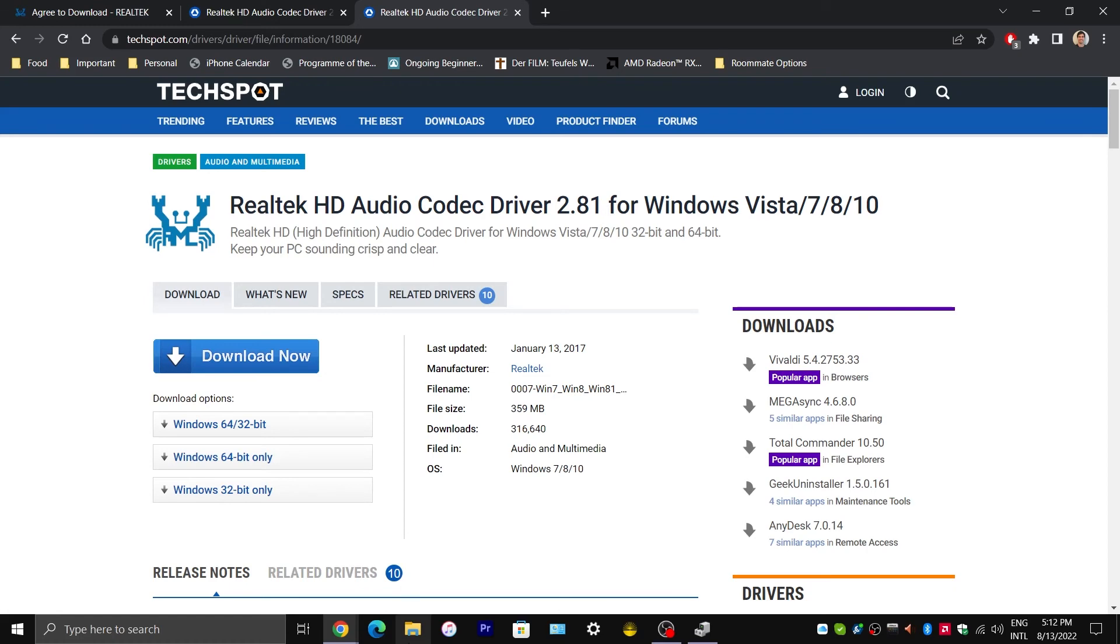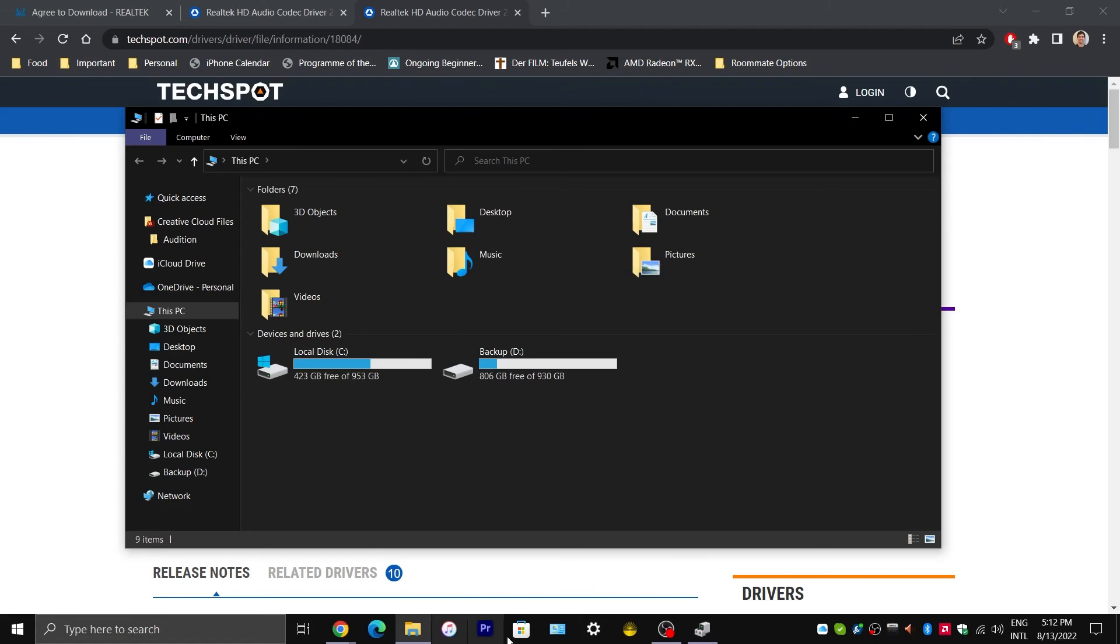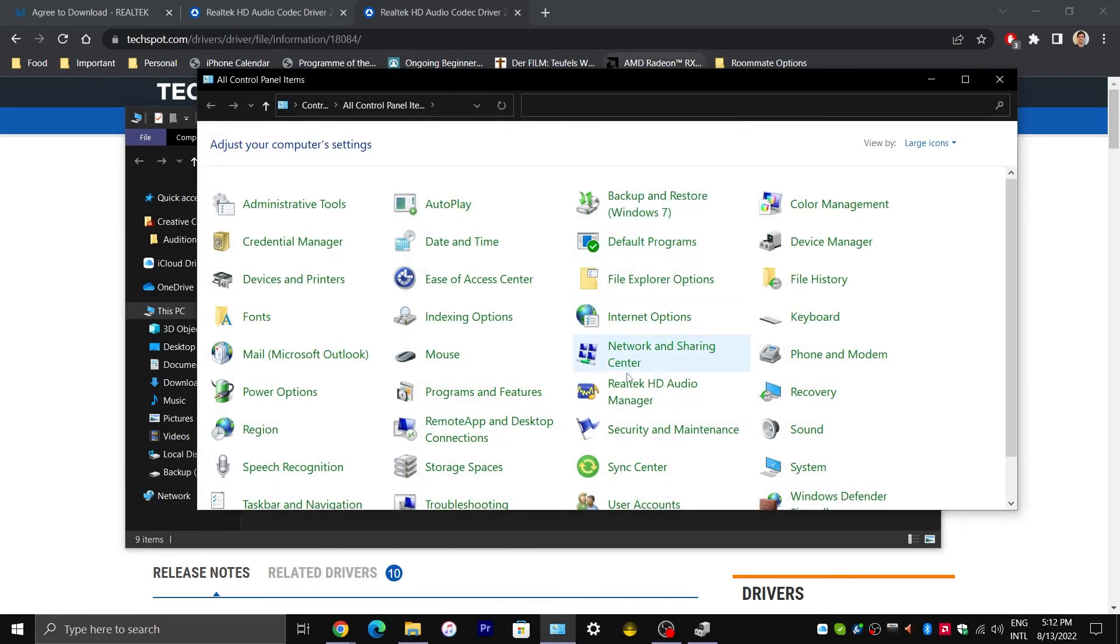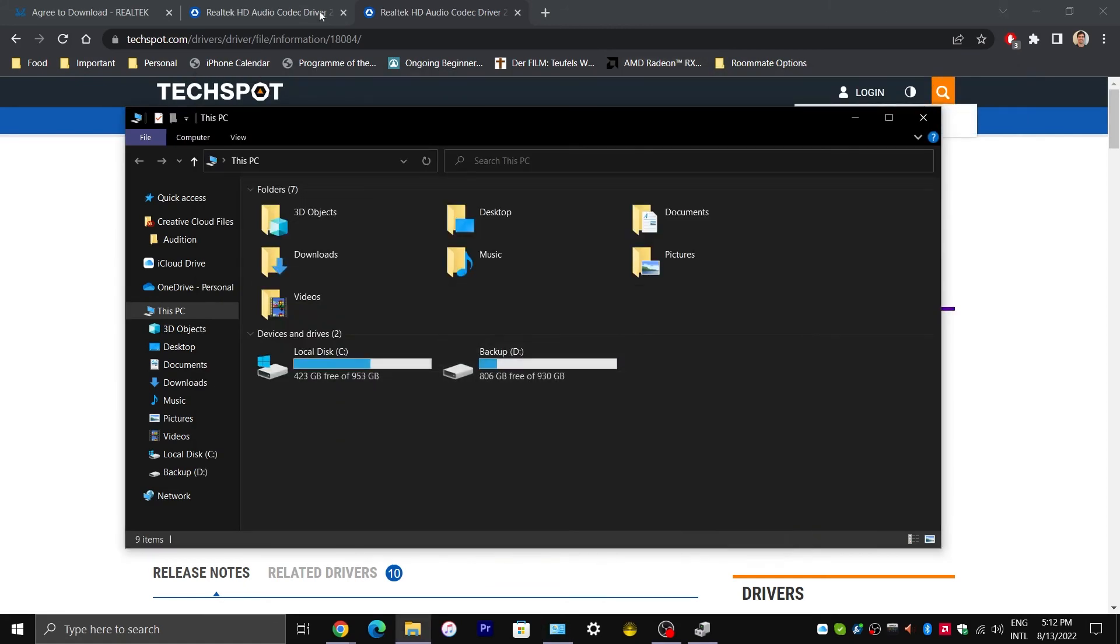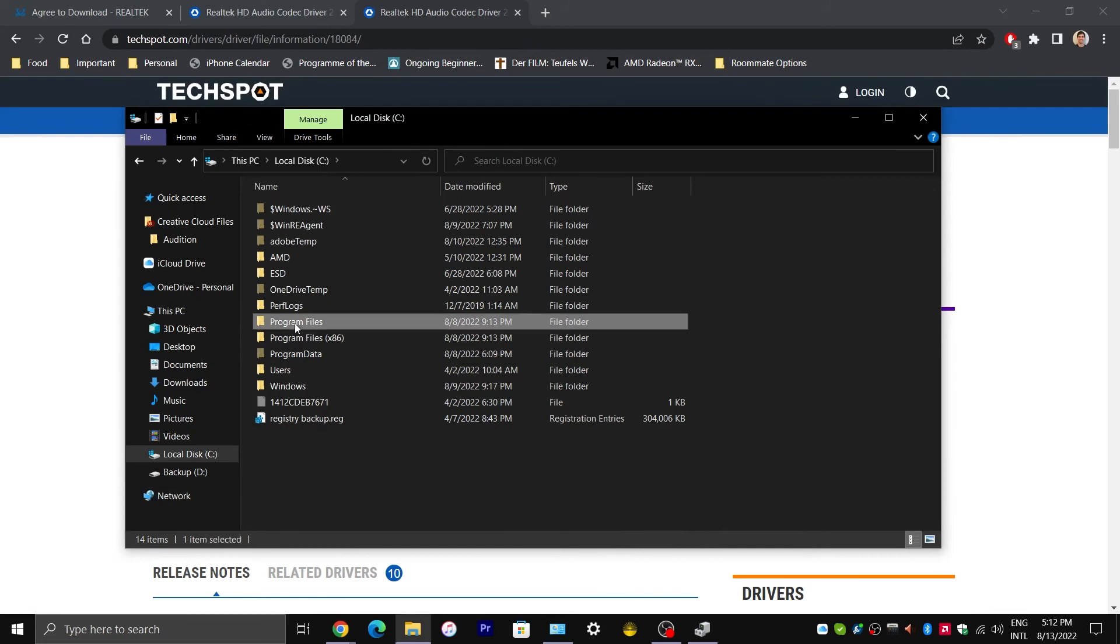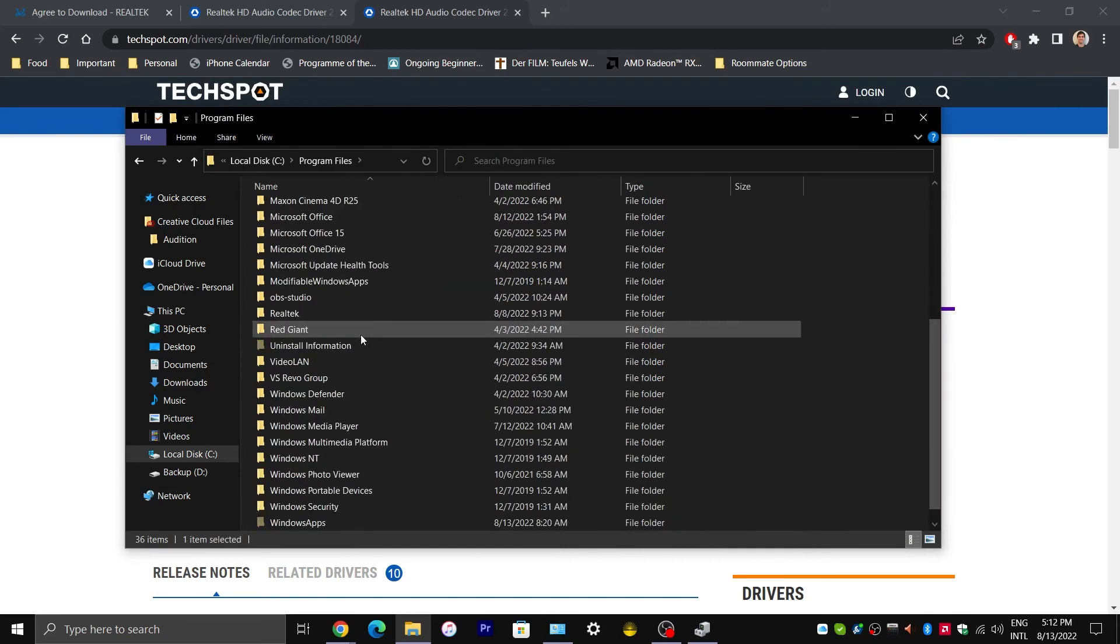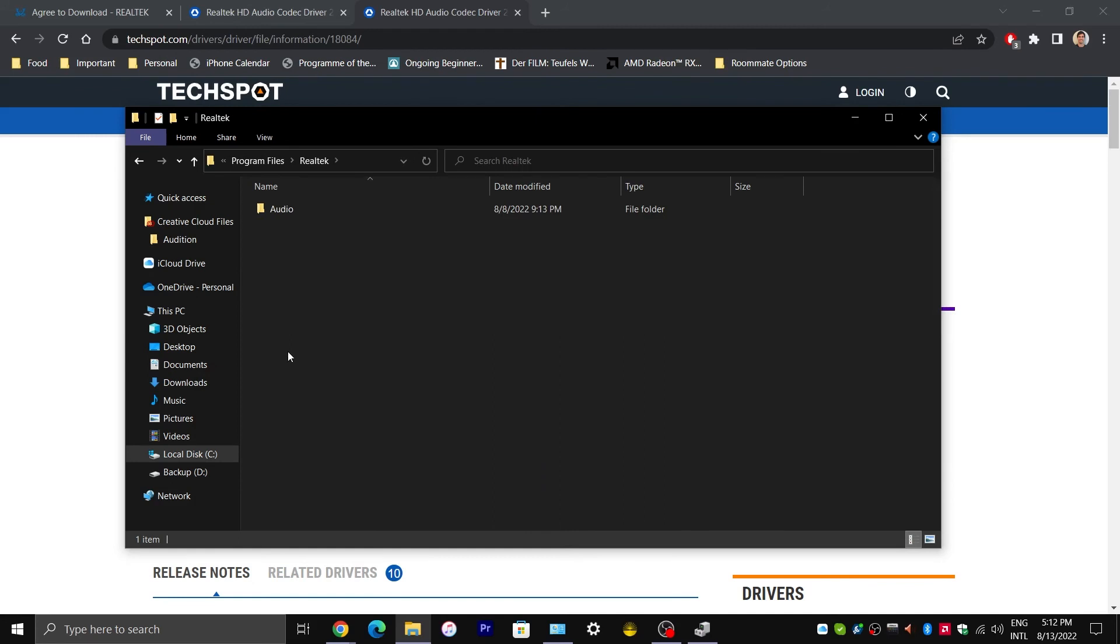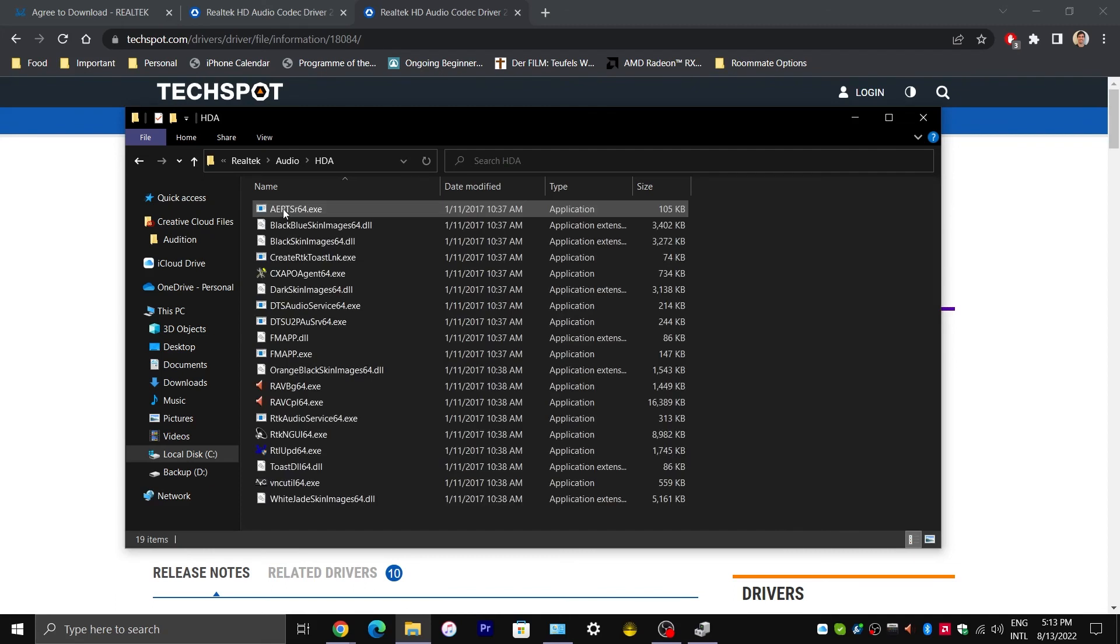Alright, now you have restarted your computer and we are back in File Explorer. And we would do this assuming that you are not able to locate Realtek HD Audio Manager in Control Panel. Double click on your C drive, go to Program Files. And by now, you should have a Realtek folder and an audio folder inside Realtek and an HDA folder inside Audio.